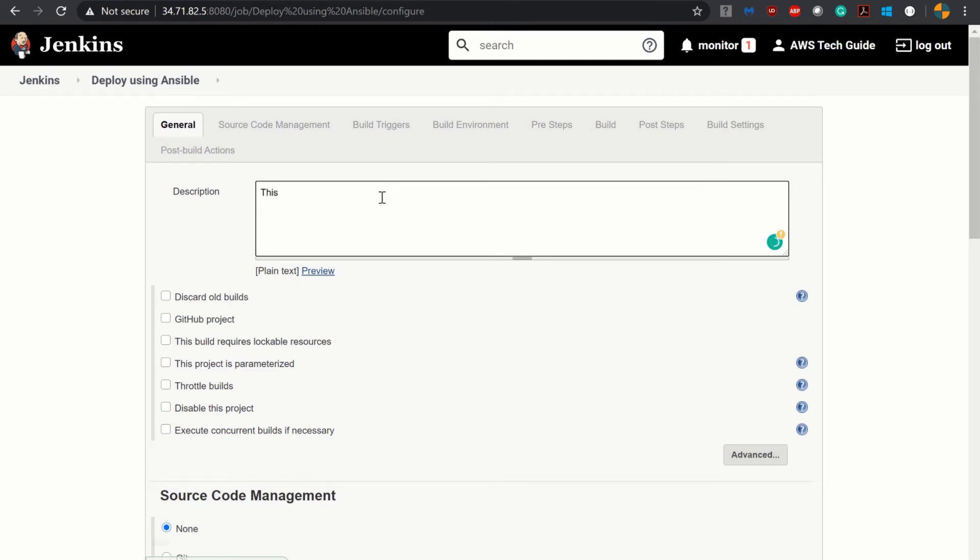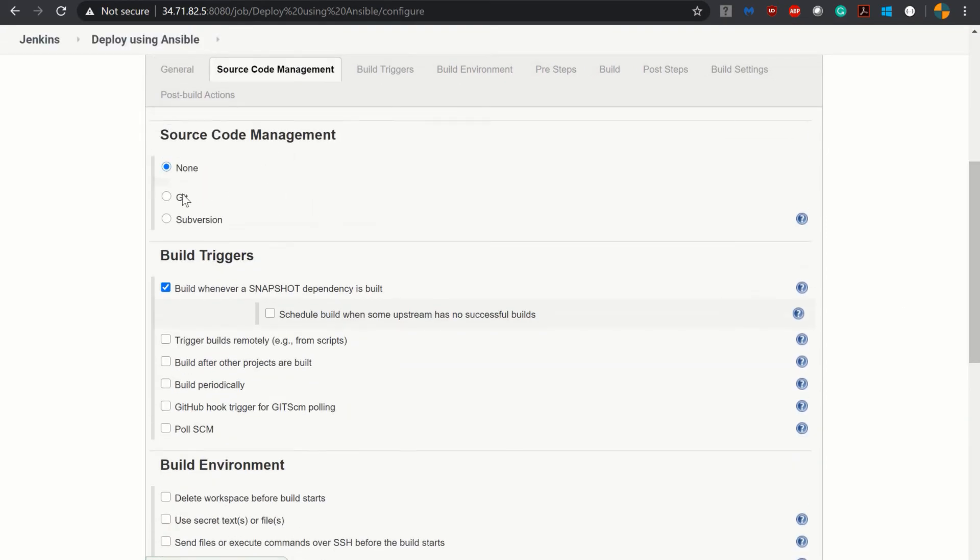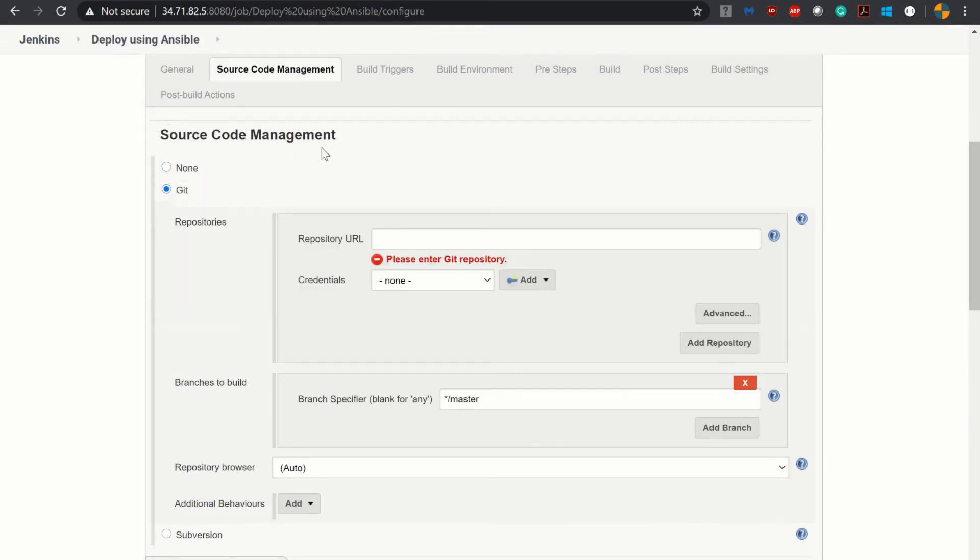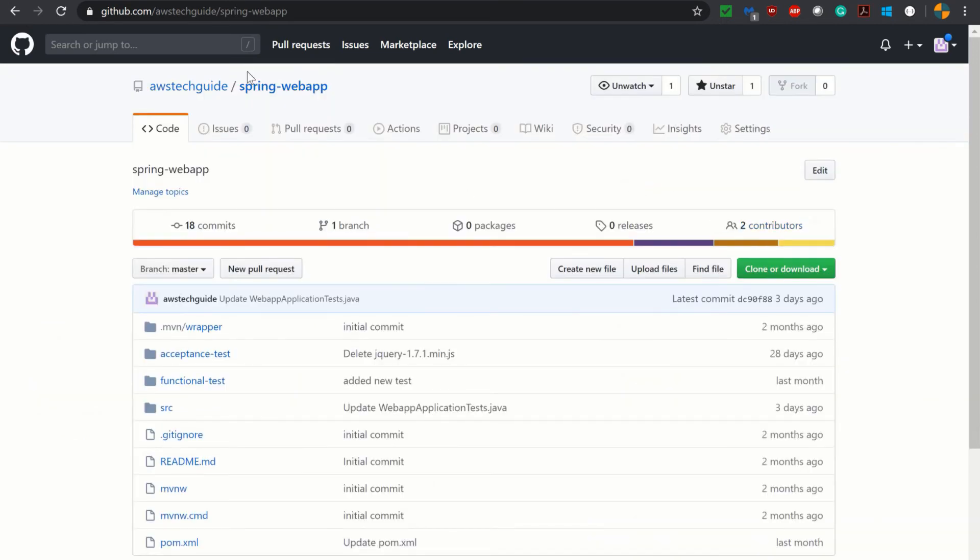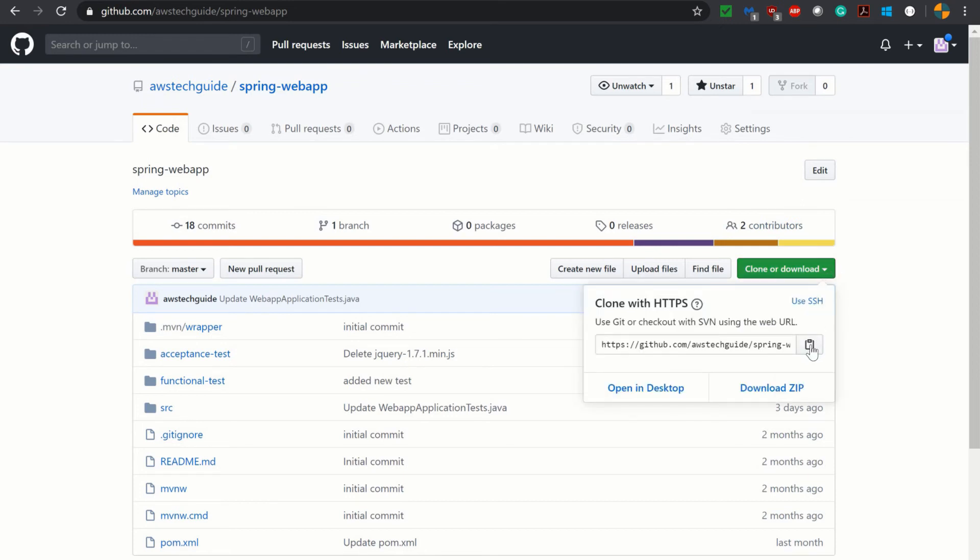Going to our Google Cloud Platform. Give a name as deploy using Ansible. You can select as freestyle project, I am selecting as Maven project, it doesn't matter. So adding one description over here. This build job is to deploy in Tomcat using Ansible. In source code management select Git. Here is our GitHub repository which is github.com/awstechguide. From GitHub we are taking the project, the Spring Boot web project, Spring web app repository. So just copy this URL. You can take this project from here.